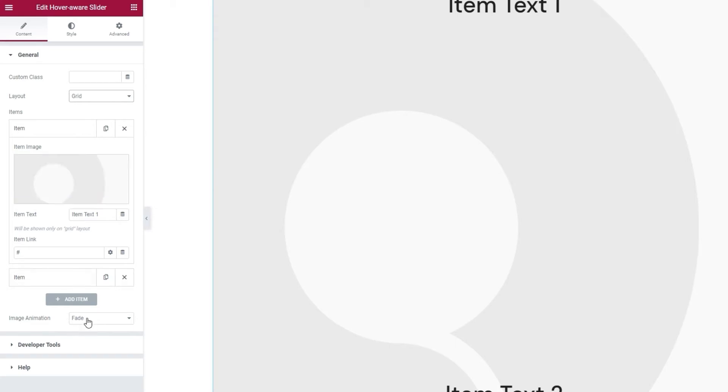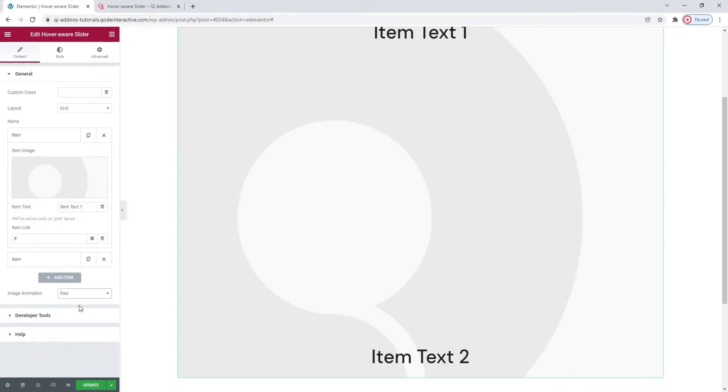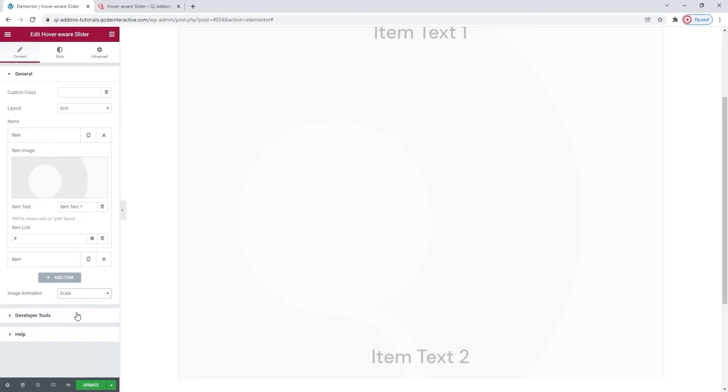Until then, I want to mention this option, the image animation. That's the effect we get when the images transition from one into another. The default one is fade, and we've seen earlier how it looks. Besides that, it can be raw, so there's no animation, the images just switch. Or it can be scale, so the images seem to squeeze in. This last one is the one I'll keep.